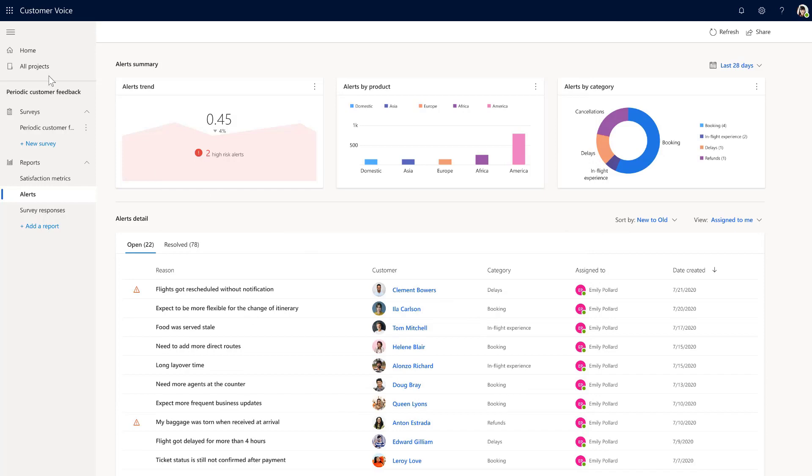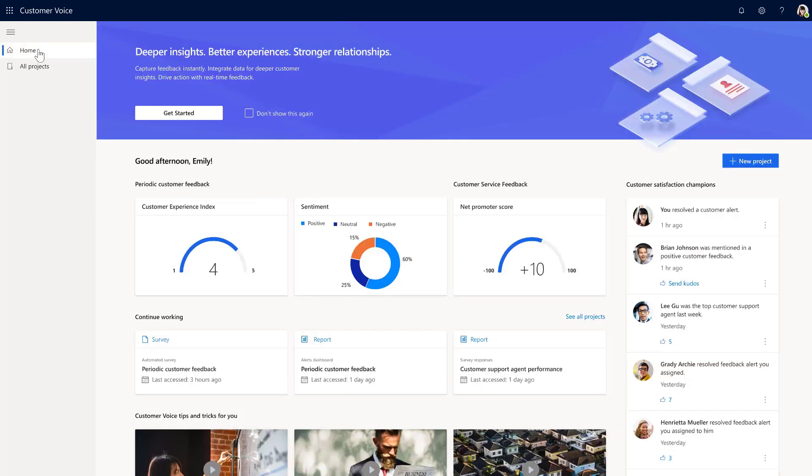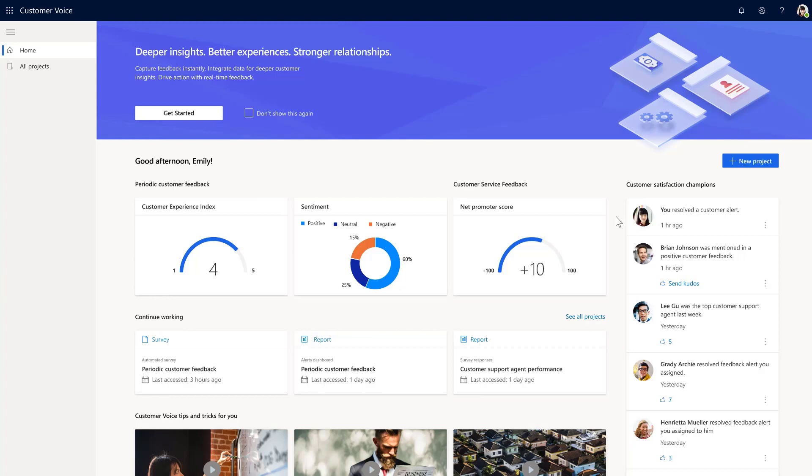Emily heads to the homepage to see how others in her company are resolving issues. Beyond defining metrics for low-scoring responses, Emily can also define alerts for positive customer responses. Emily's peers that have supported happy customers will be automatically shown as customer champions. Emily can give recognition to those peers through kudos.